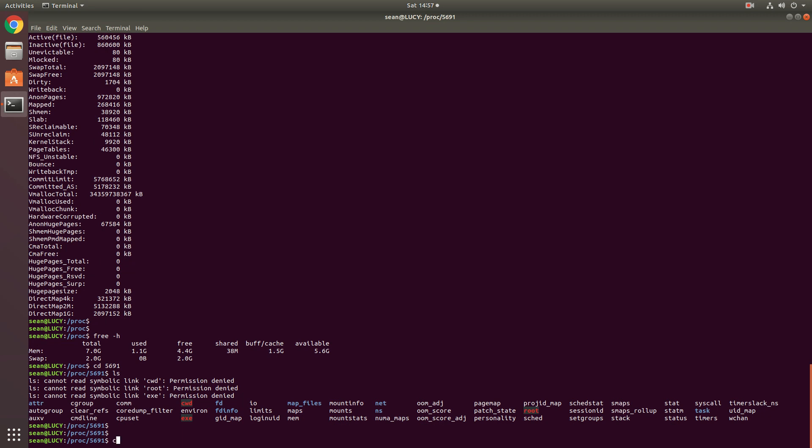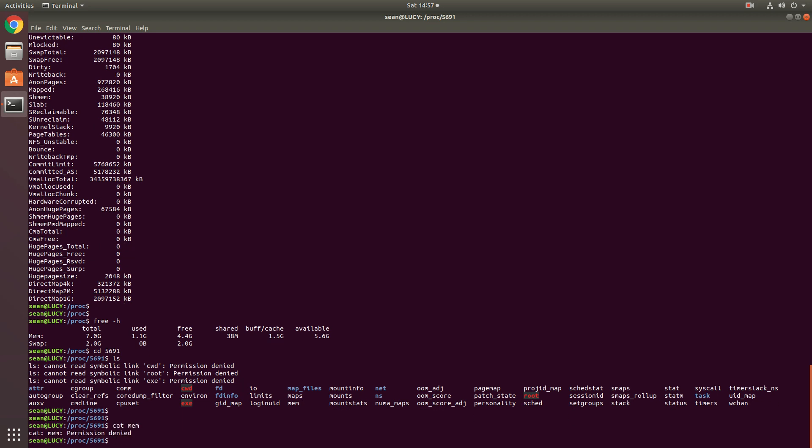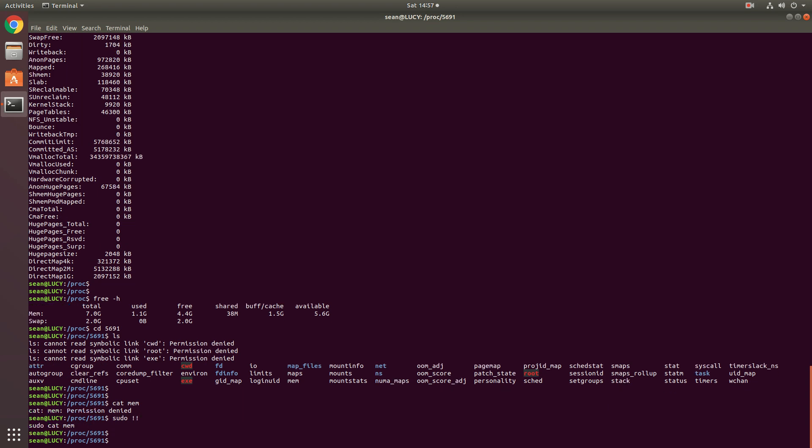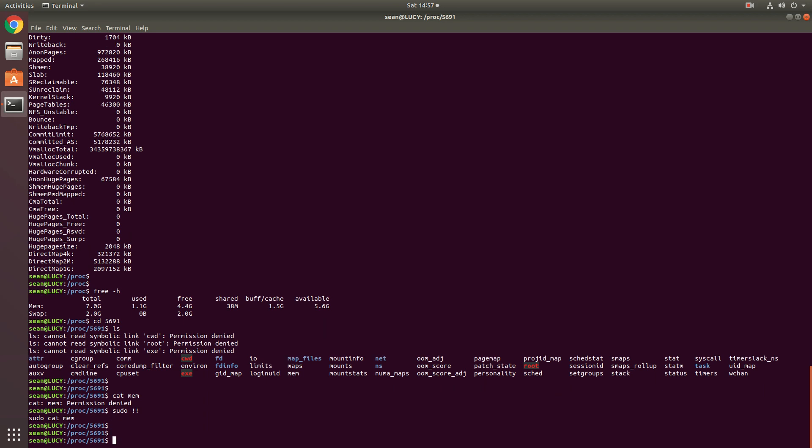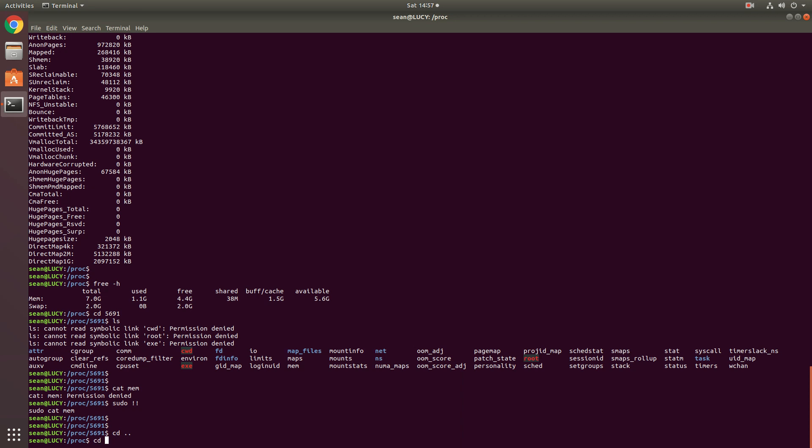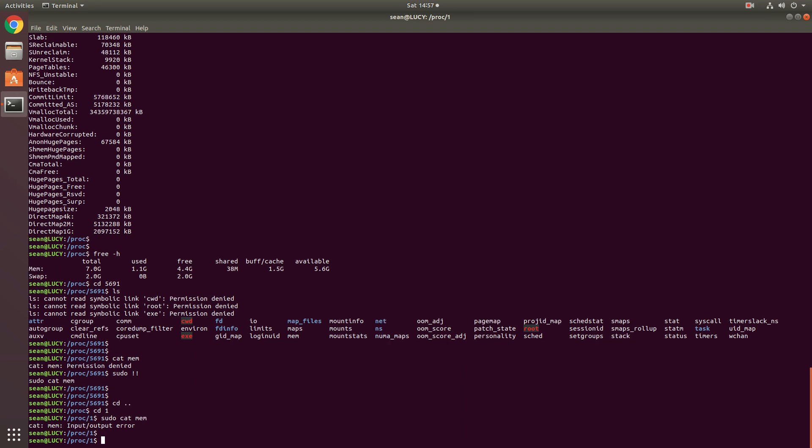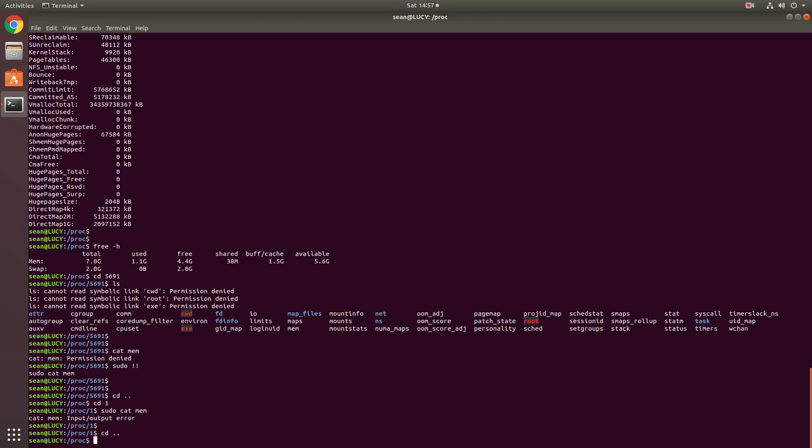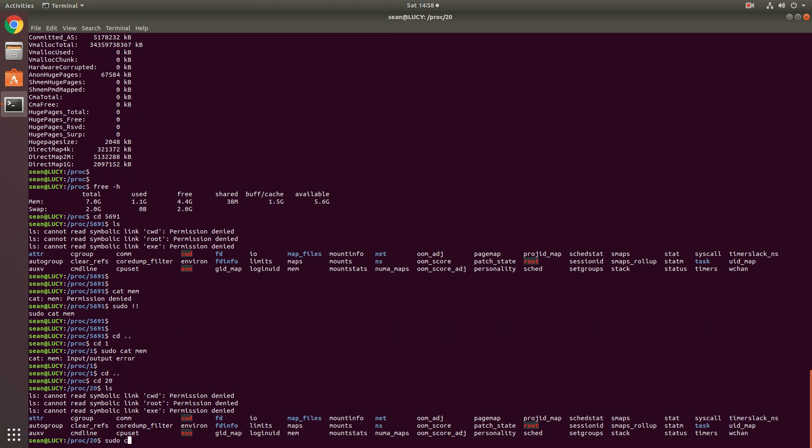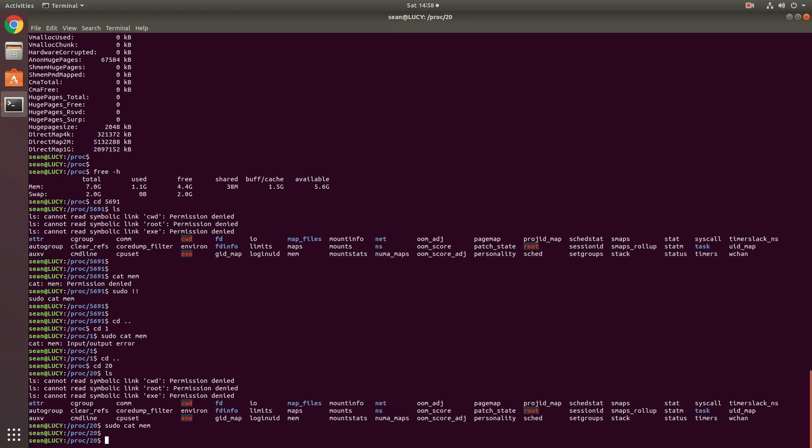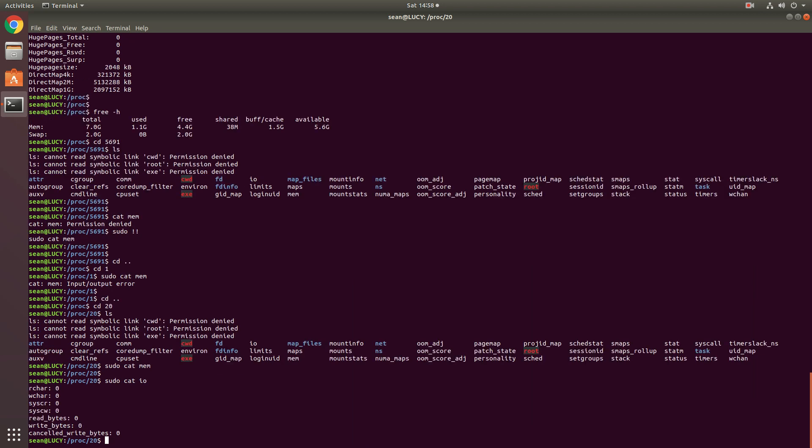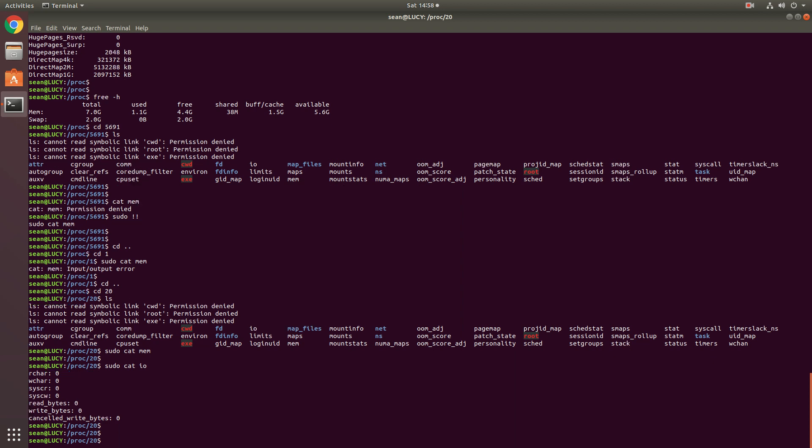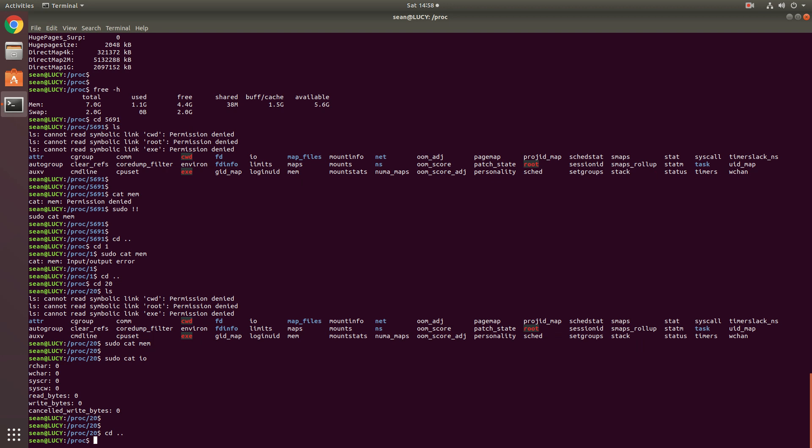So if we do cat mem, in this case, the mem file is empty. So let's find one that might have some. Let's check one. So let's check a different one then. How about I.O. So I.O. will give you some details about how much I.O. this particular process is using. So right now this process is mostly dormant, right? As you can see, everything is at zero.